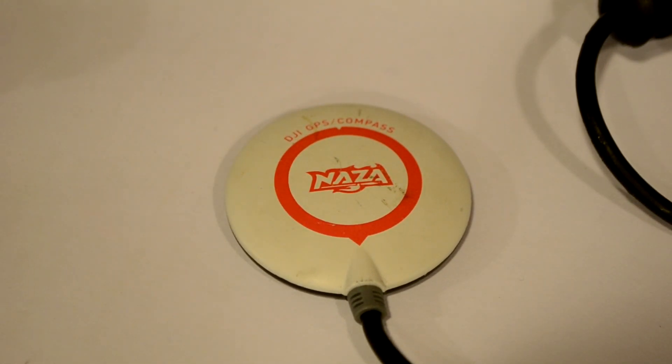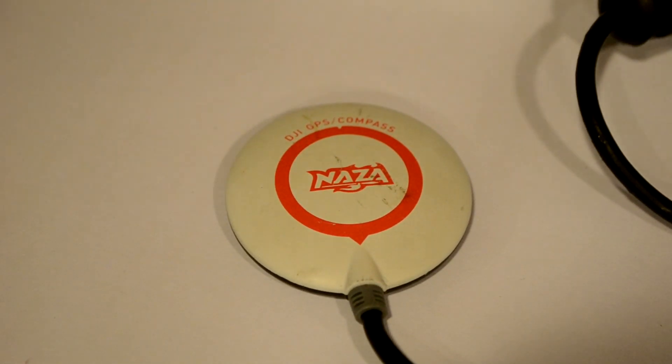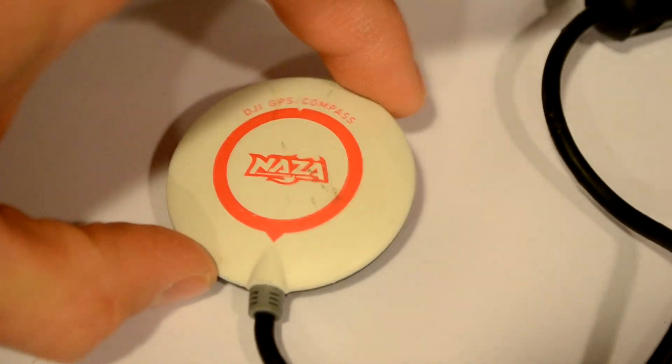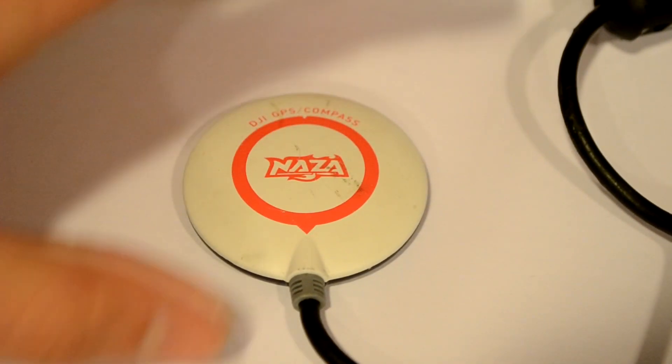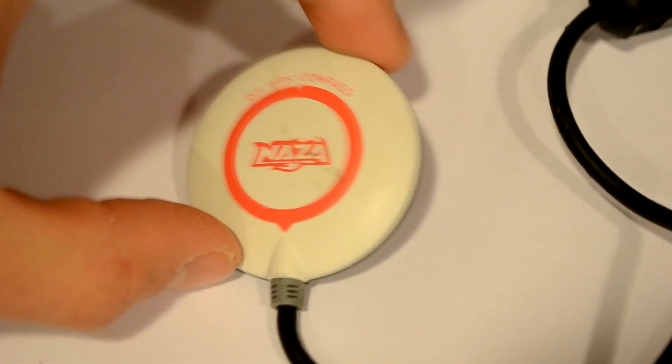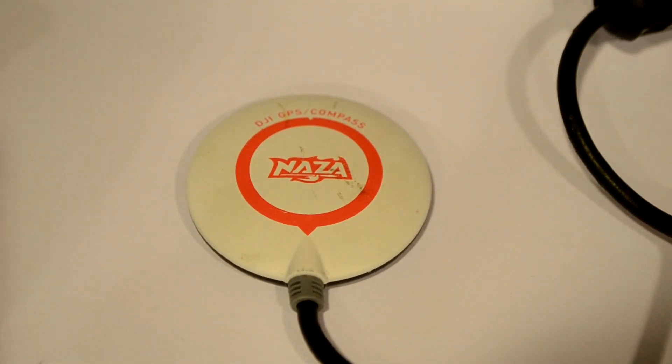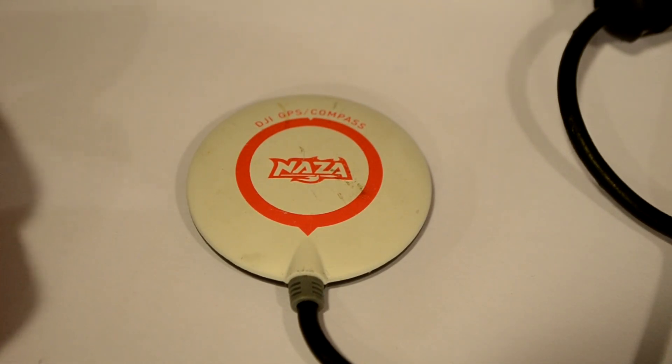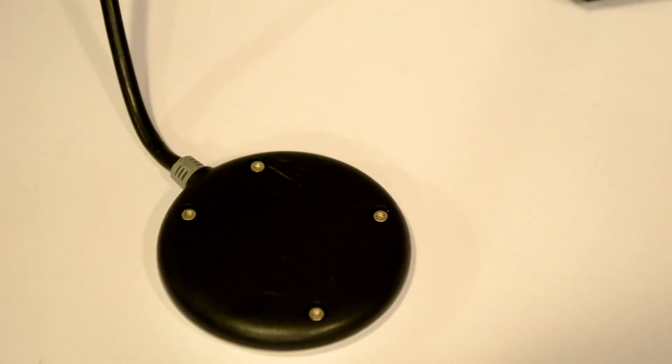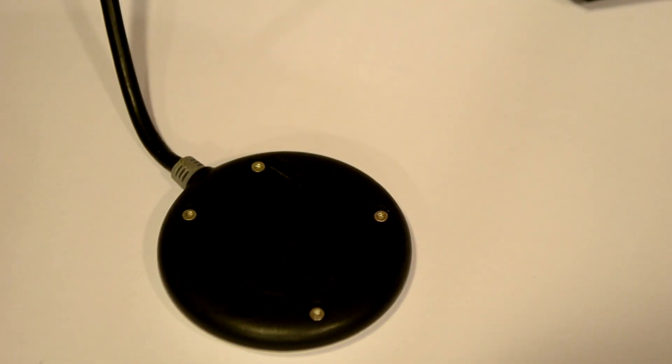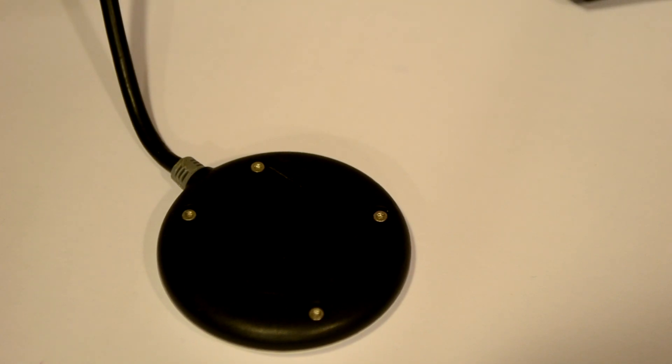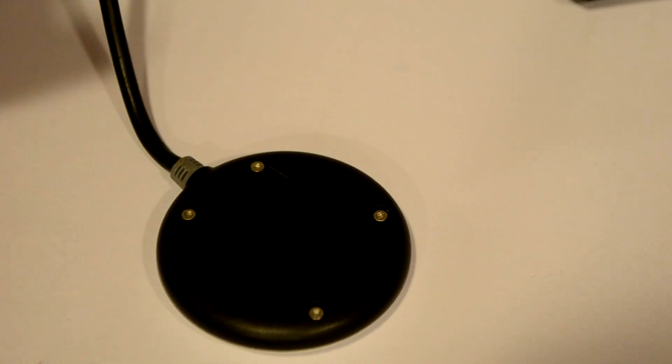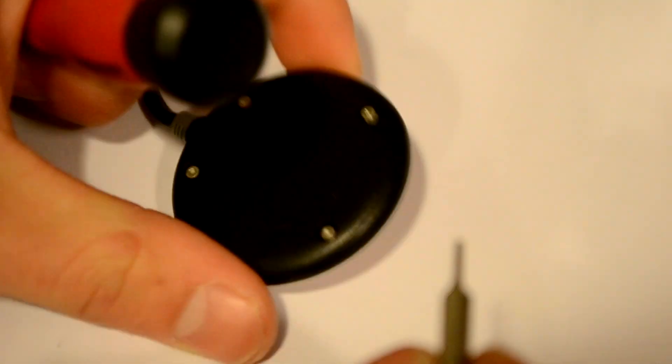So I figured as long as I have the DJI Naza V1 compass and GPS unit off of everything, I figured, you know what, I'll tear it down. I'll show you guys what's going on on the inside and maybe talk a little bit about how that affects the frequency choices that you have for your video.